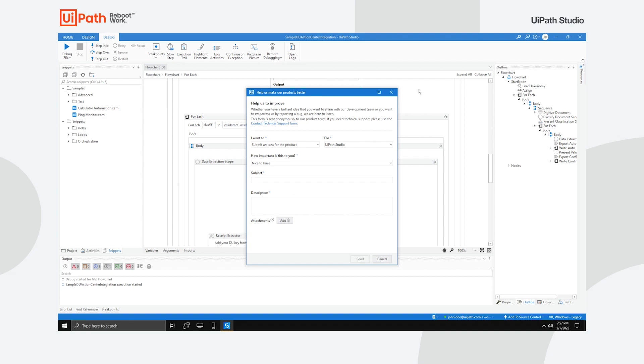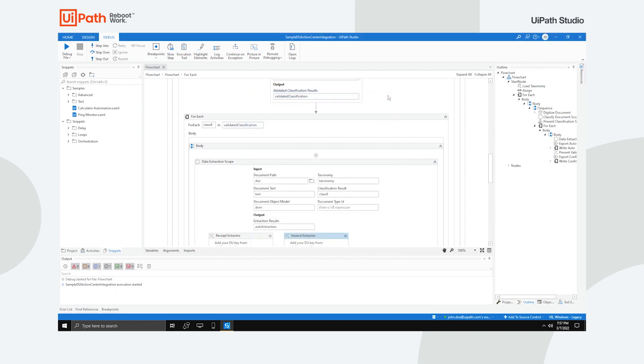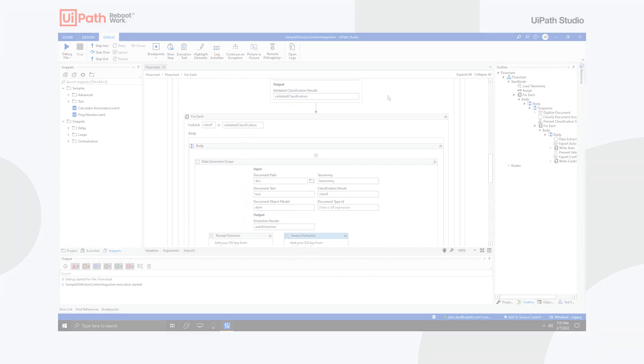Now that you've learned how to use UiPath Studio, you're ready to embark on your automation journey. Thanks for watching.